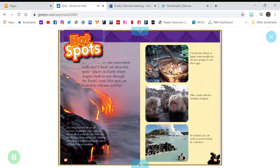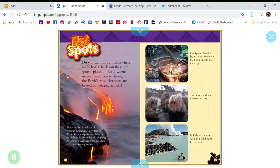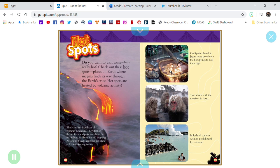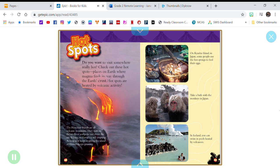Hotspots. Do you want to visit somewhere really hot? Check out these hotspots. Places on Earth where magma finds its way through the Earth's crust. Hotspots are heated by volcanic activity.